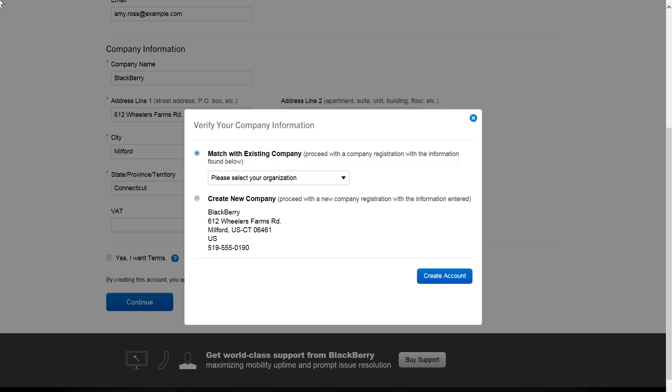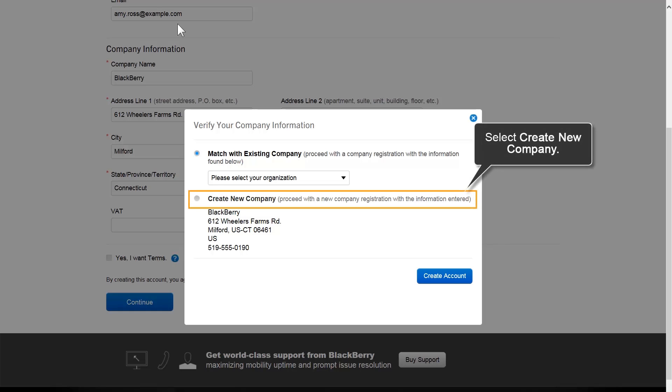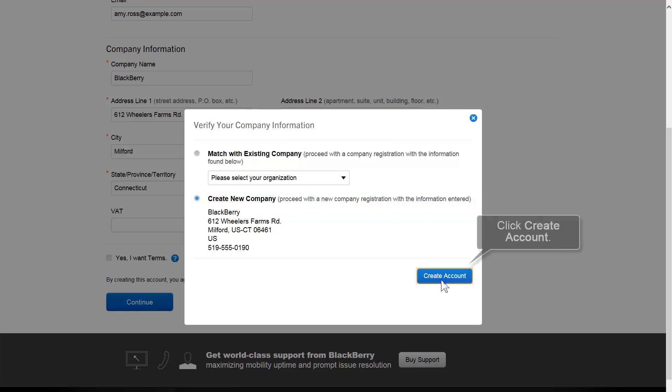Make sure that you keep only one account to avoid issues with license management. If you believe that your organization has a registered My Account, contact your administrator for the login credentials. If you have multiple accounts, you can contact your BlackBerry Technical Support representative to have the accounts combined. Click Create Account.